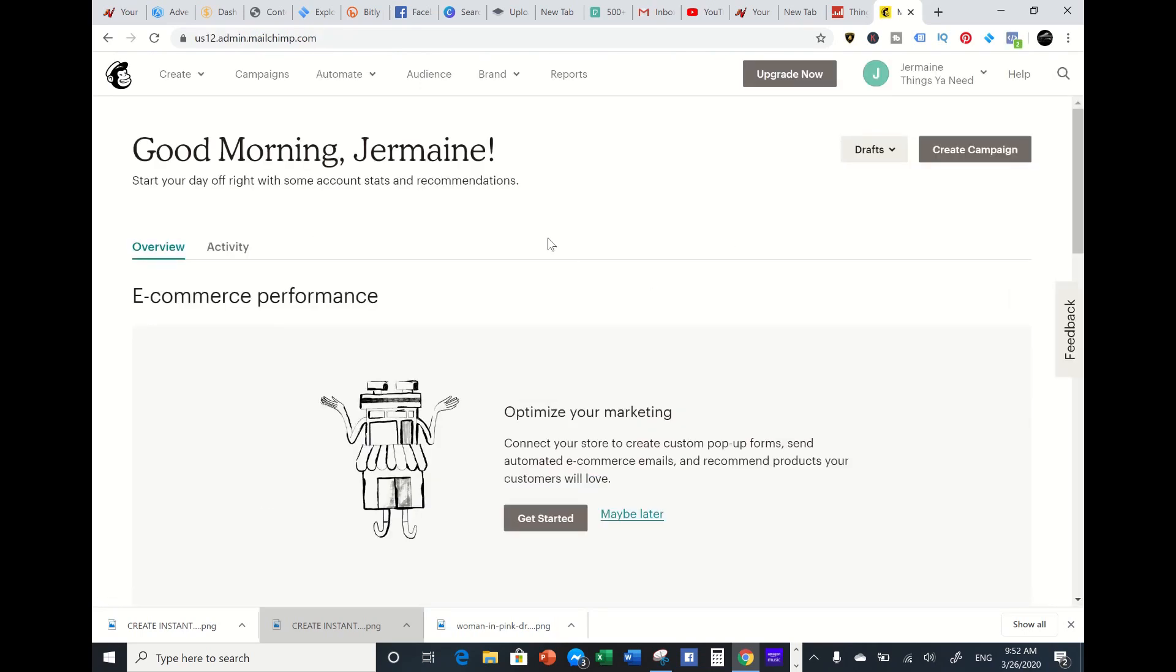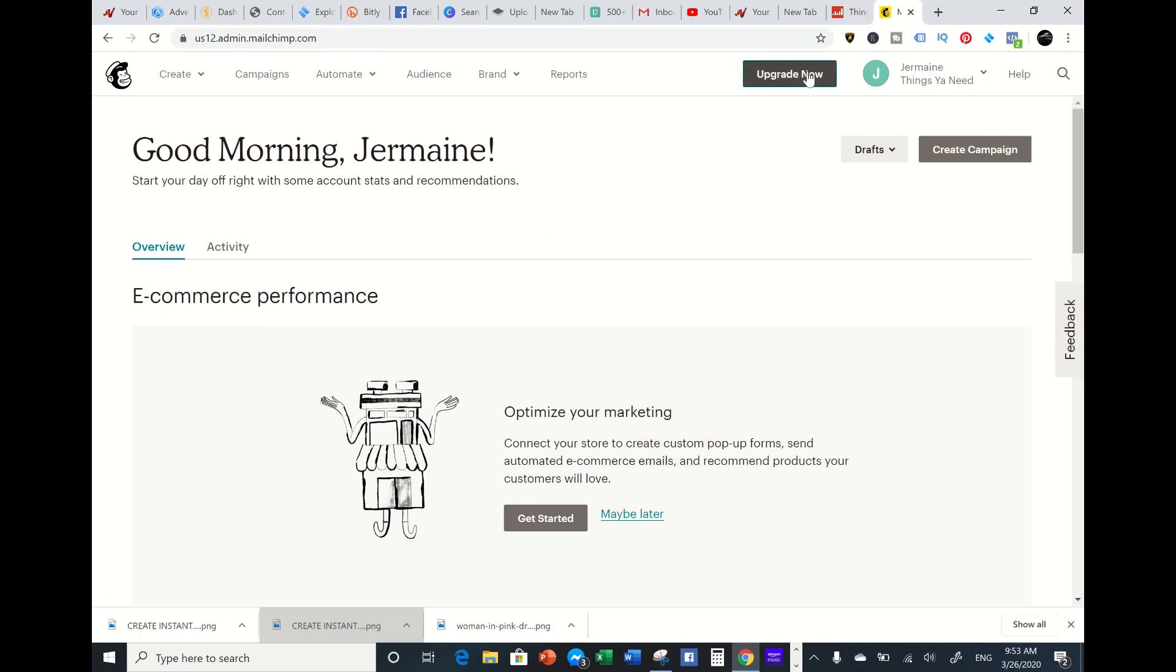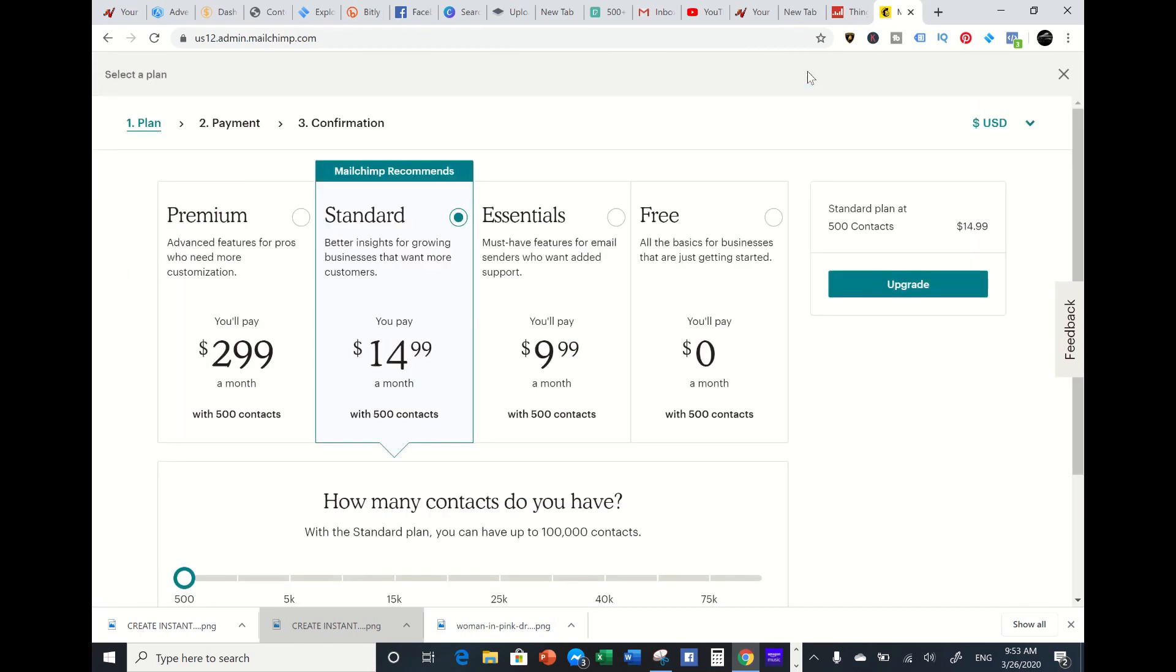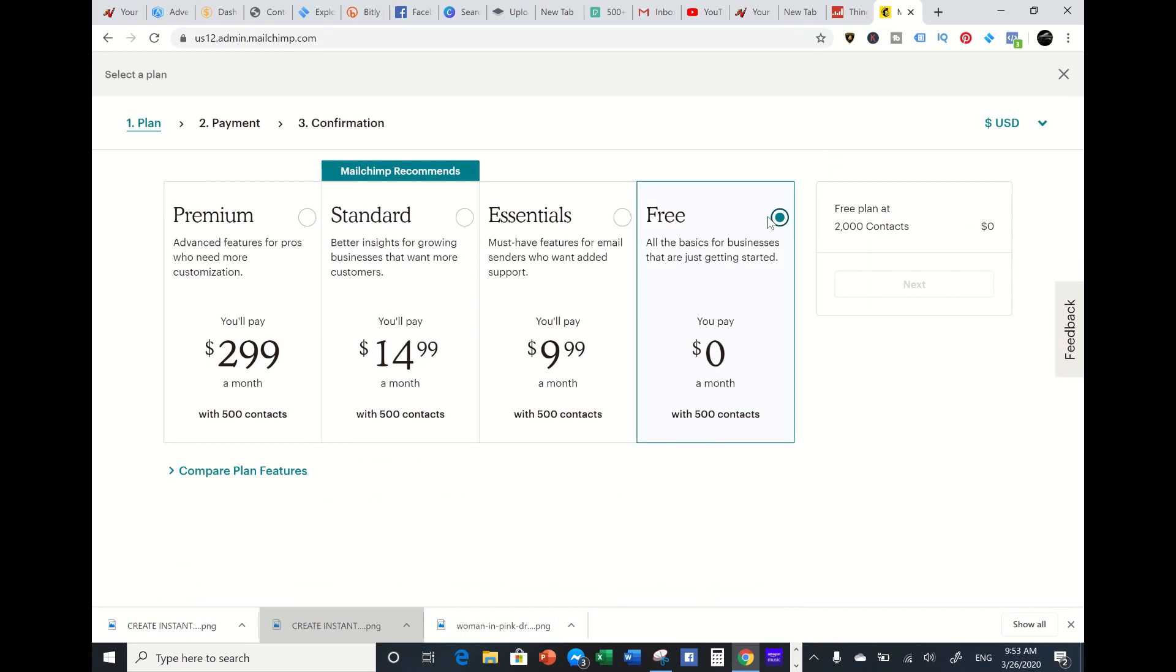I'm going to share with you the different plans. They range from Premium at $299, Standard, Essentials, and also Free. Right now, those that are starting off, you want to start for free. It gives you up to 2,000 contacts - people who can opt in on your landing page, your e-commerce, your t-shirts, and your websites. That's not bad for those that are opting in that you can start sending offers and interacting with your subscribers.